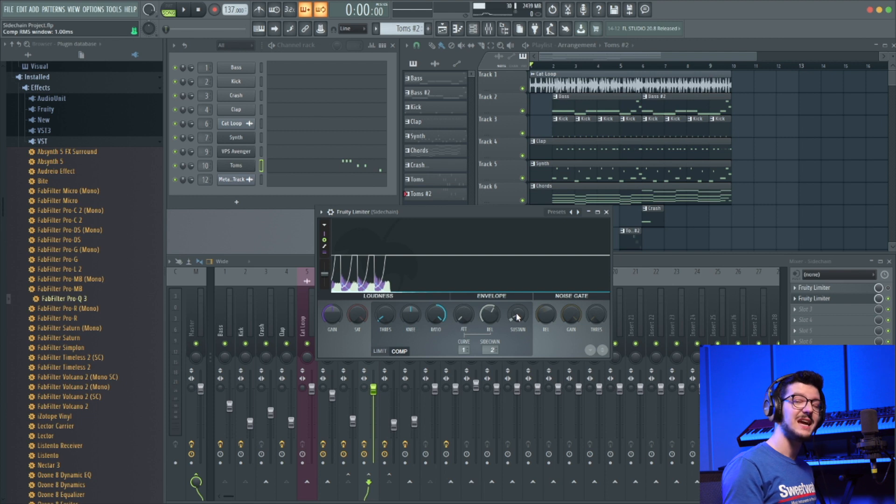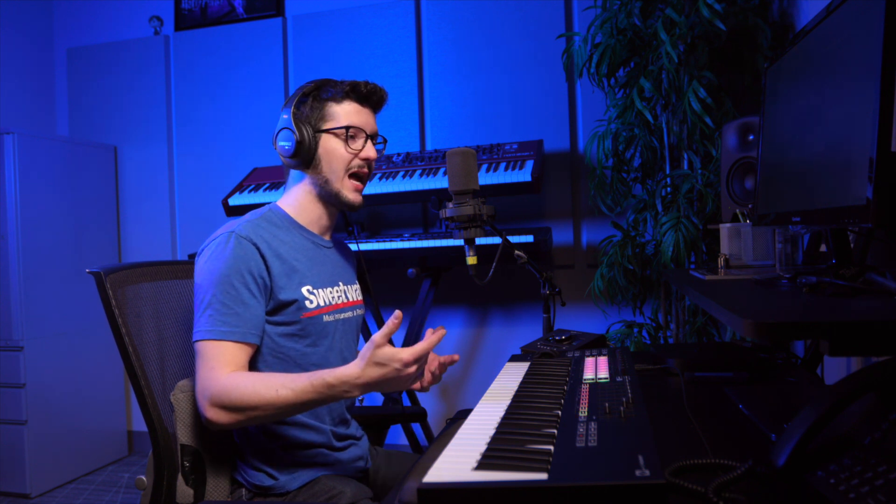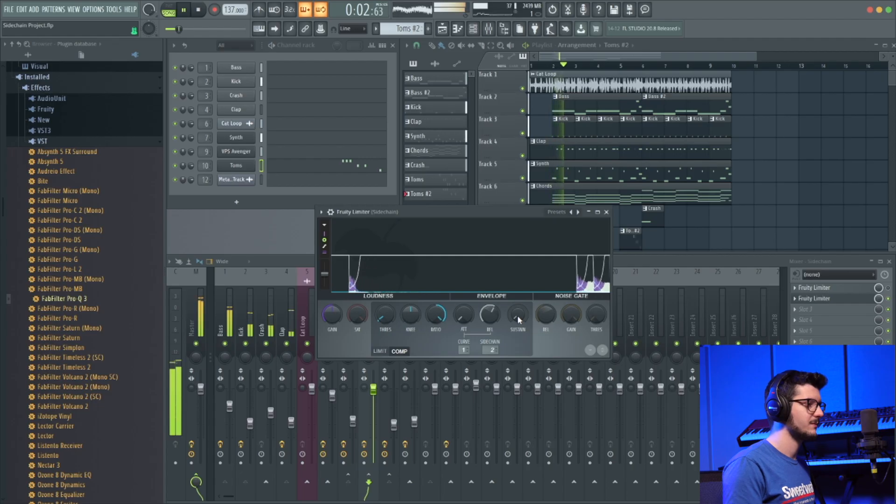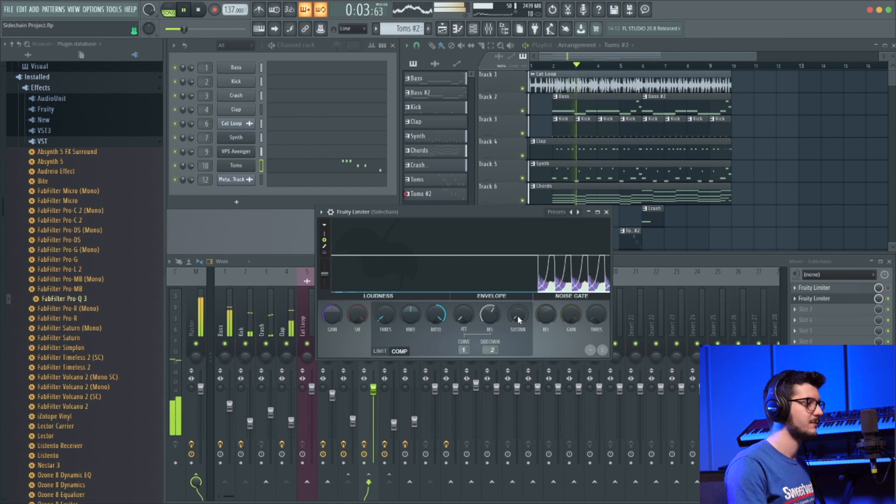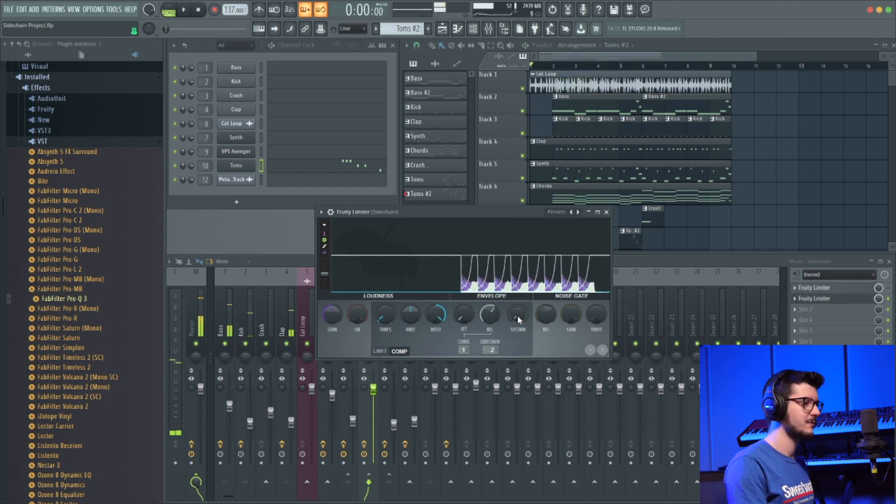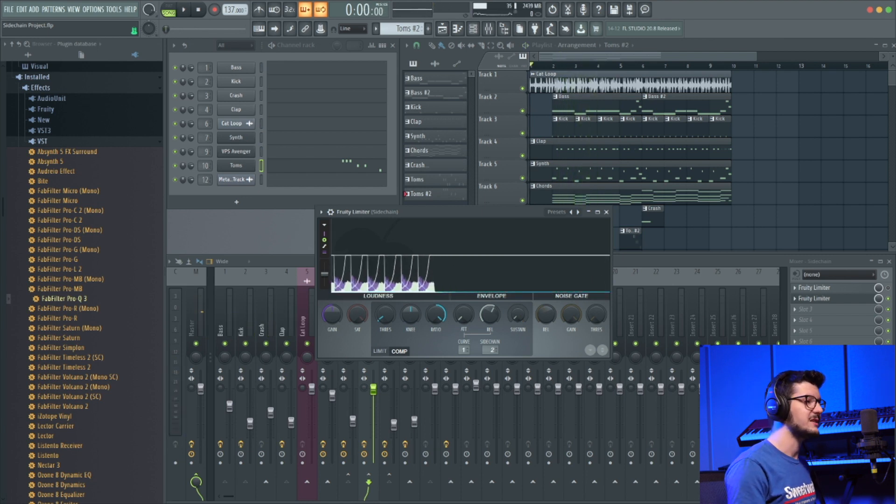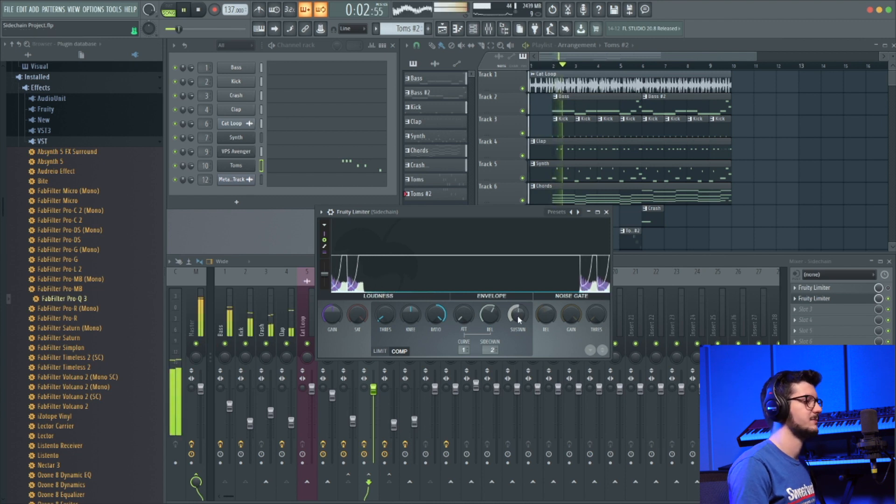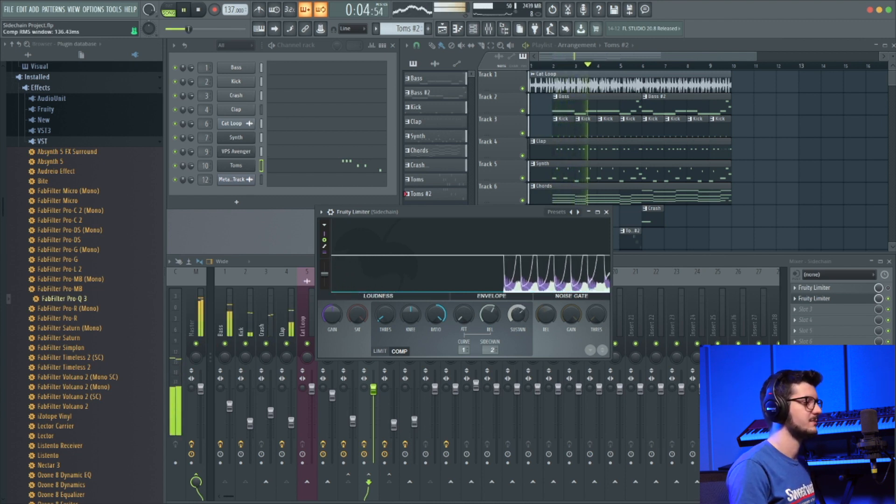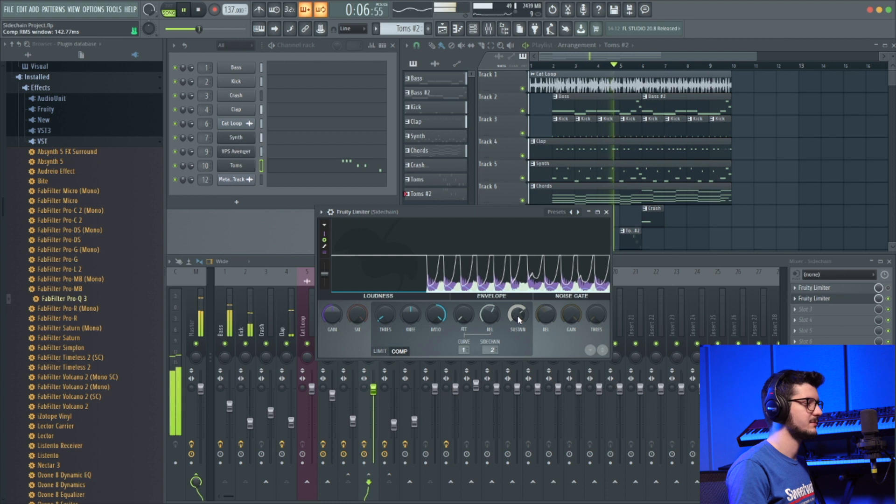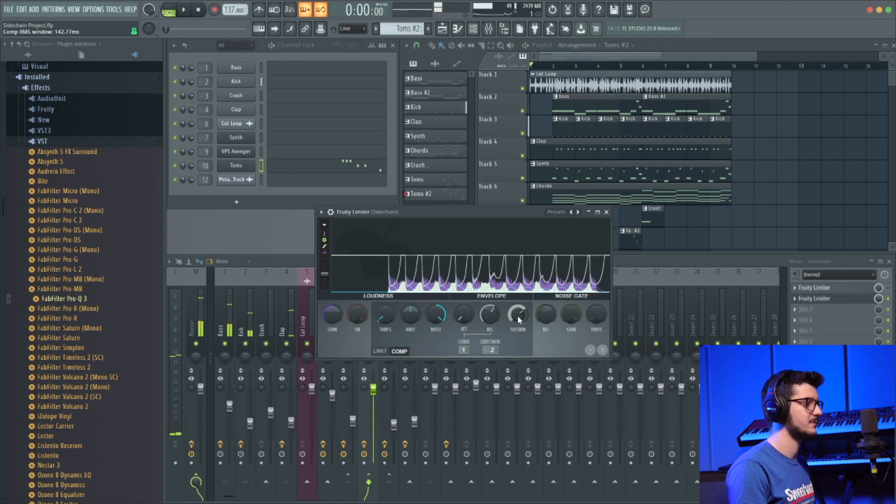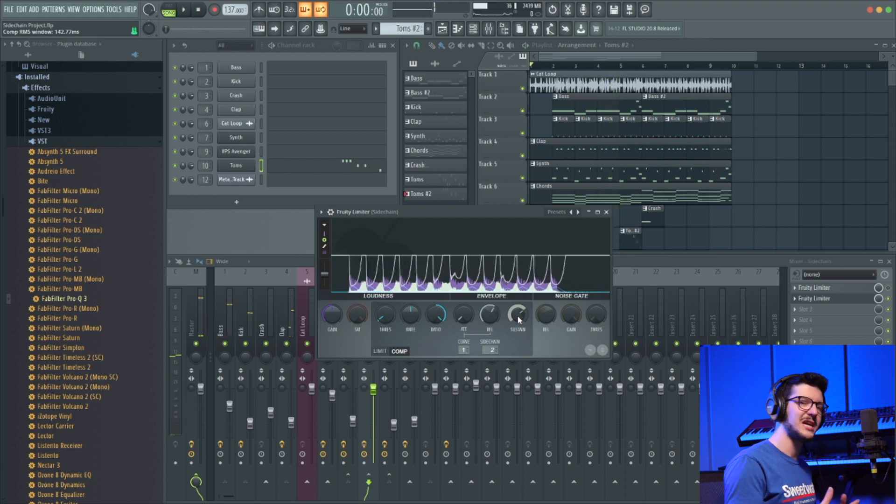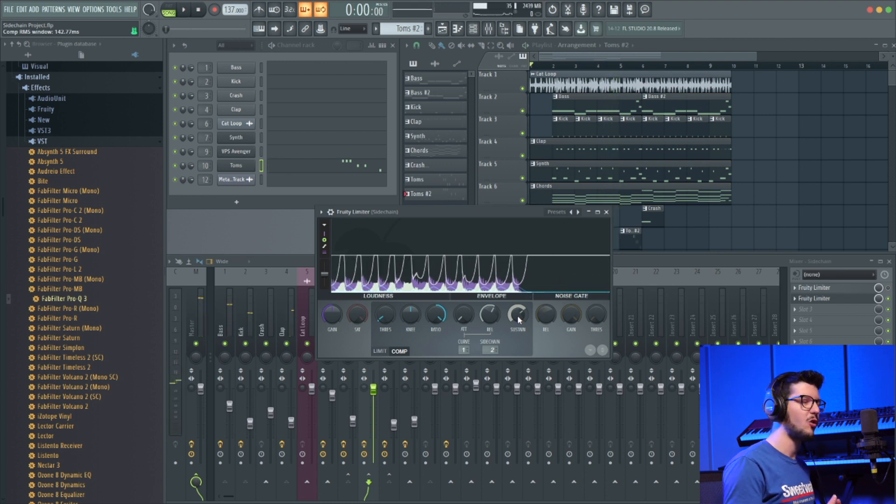Now with sustain, that's a little bit similar to release in that it's affecting the volume and the recovery of the instruments that we're compressing. So if I have sustain all the way down, it's all release. But if I put it up to about 12 o'clock...